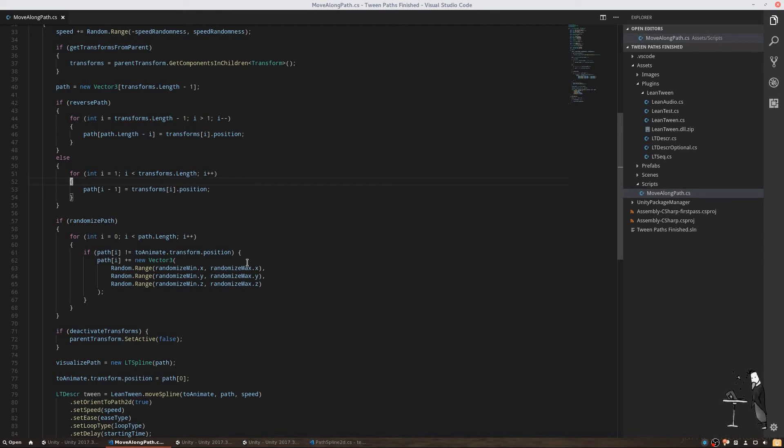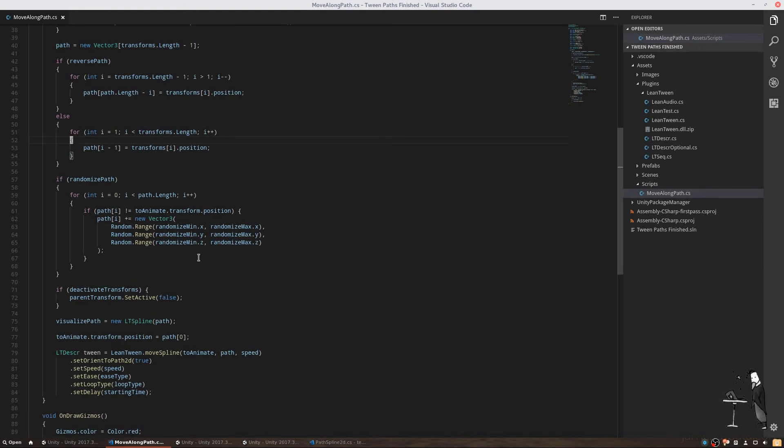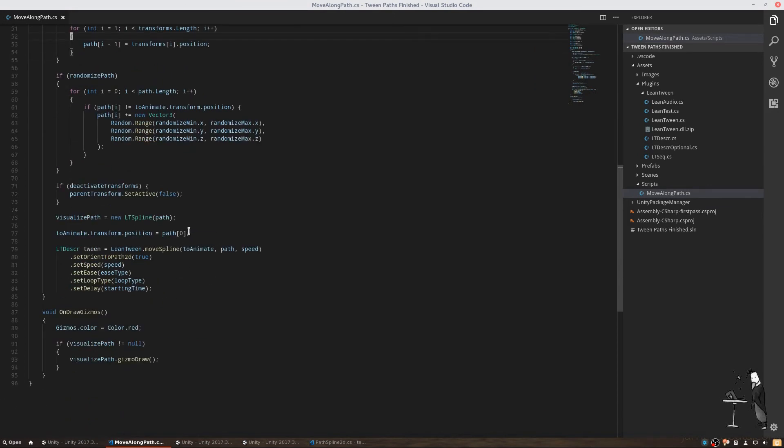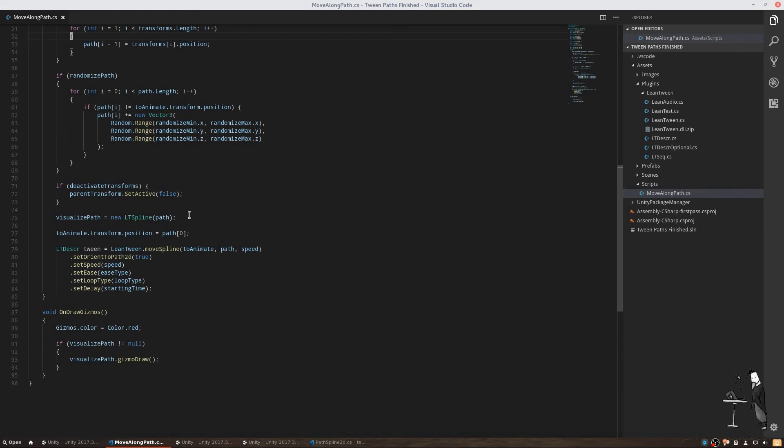We can then safely turn off the parent containing our waypoints and start creating a tween. VisualizePath will contain an LTSpline created from our path, which is used to draw the path as a gizmo. Before we are starting to animate, we also set our gameobject's position to the first position in our array.